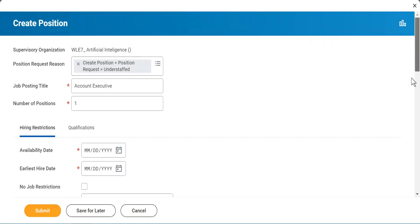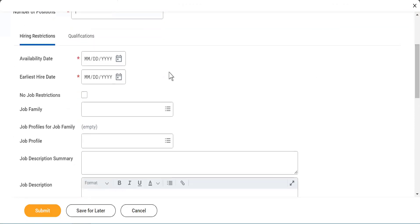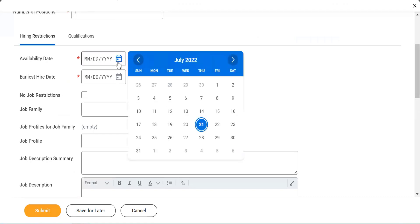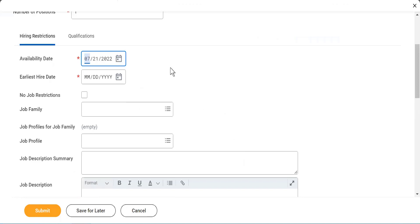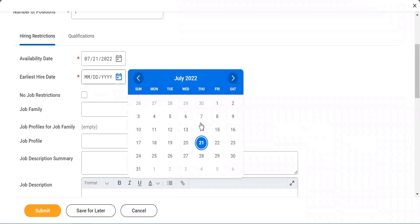Then I'll scroll down. It says availability date — so when is this position going to be available? I'll say the 21st. And it says earliest hire date, which means when do you want to start the hiring. You can start from today or put a future date. No problem.